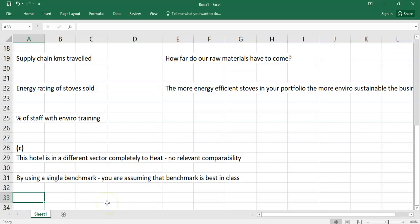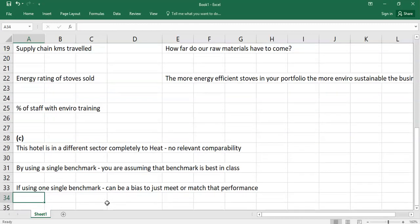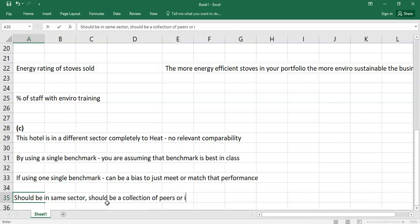The last main limitation is there can be a bias when using one single benchmark — a bias to just meet or match that performance. If you're only benchmarking against one hotel or company, you might just say 'let's just meet their performance,' and there's no incentive to go over and above. So it can create a complacency in the business once they reach that benchmark. Best practice in benchmarking: it should be in the same sector, should be a collection of peers or an industry average, and should be assessed across a collection of metrics.